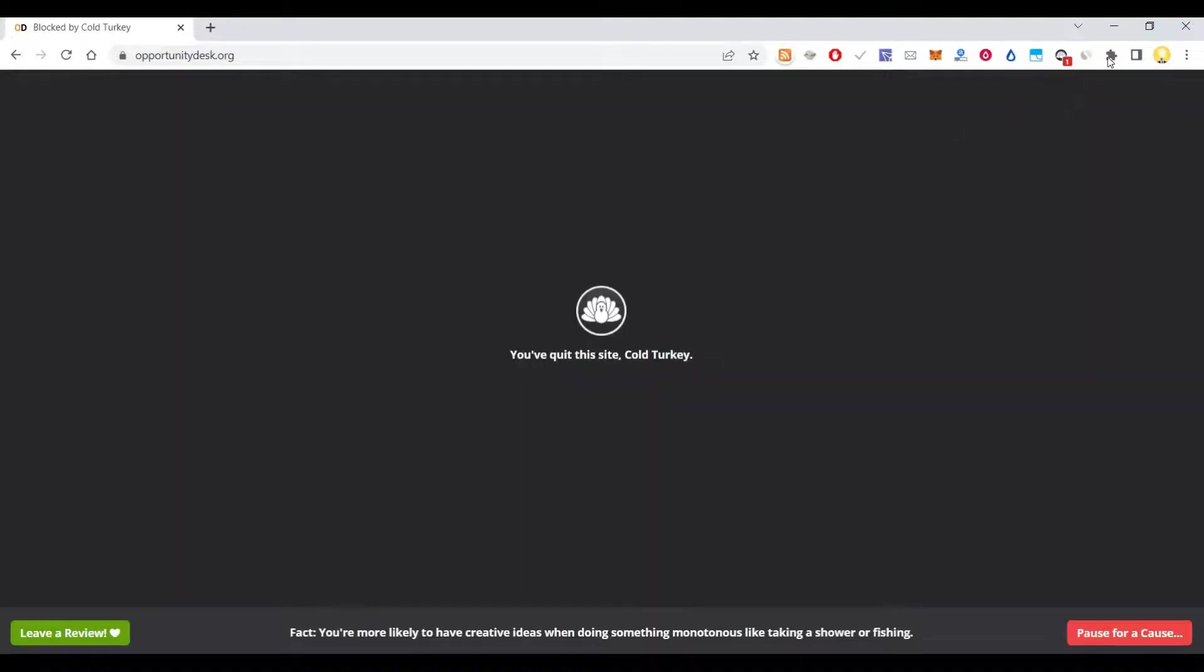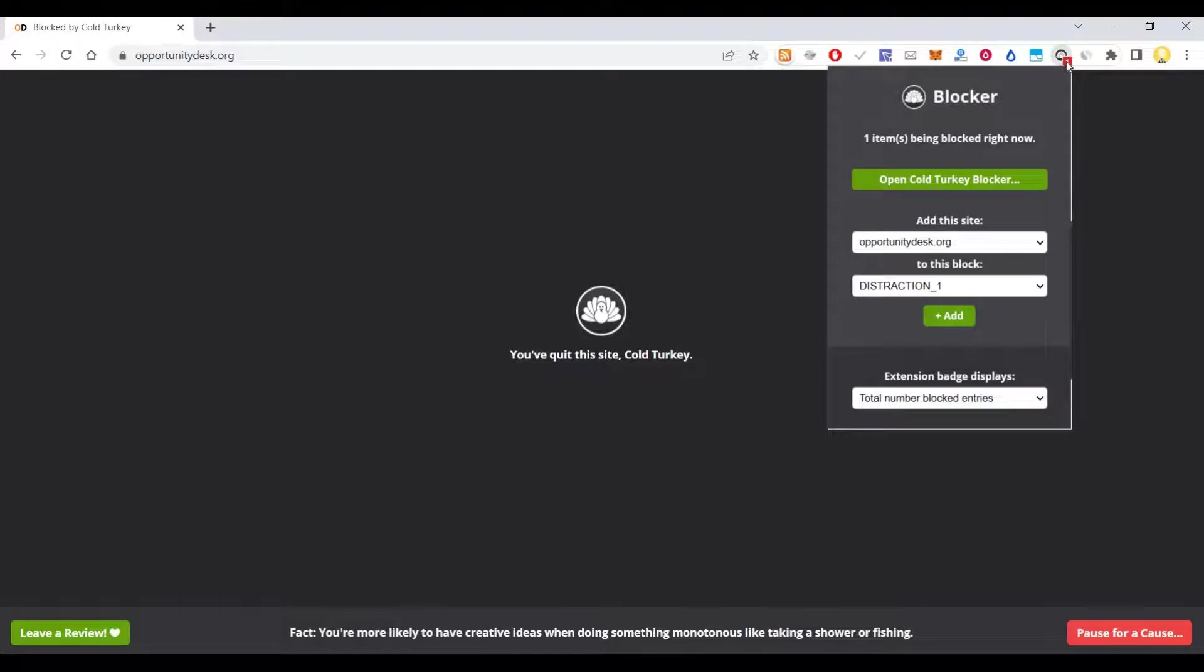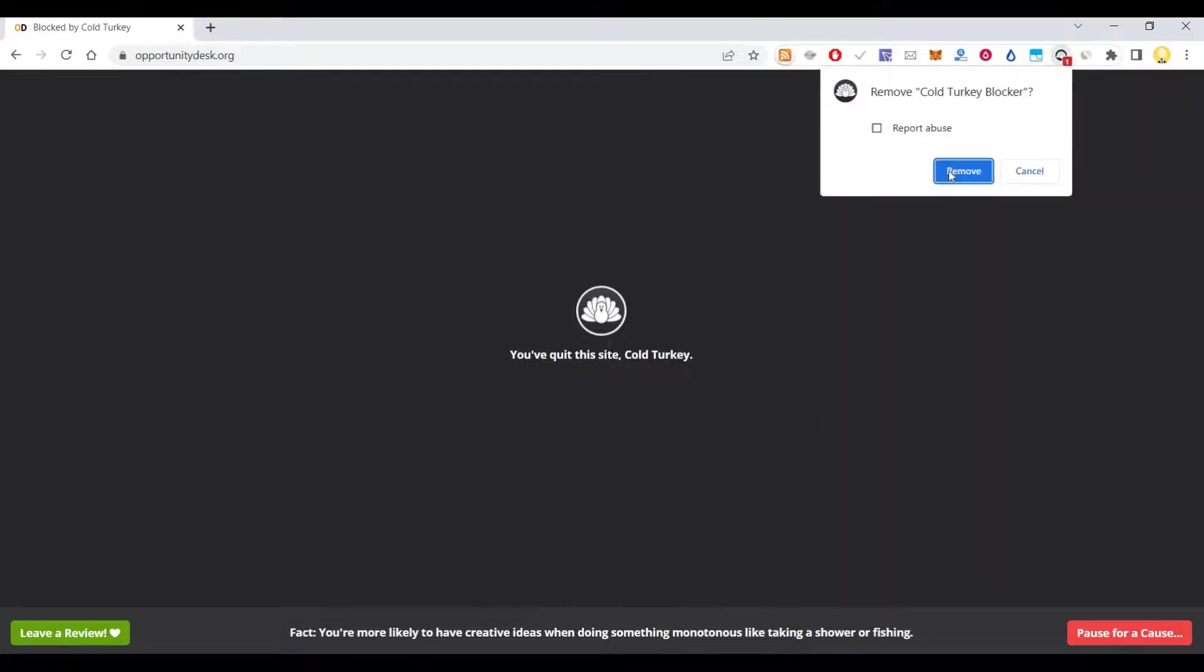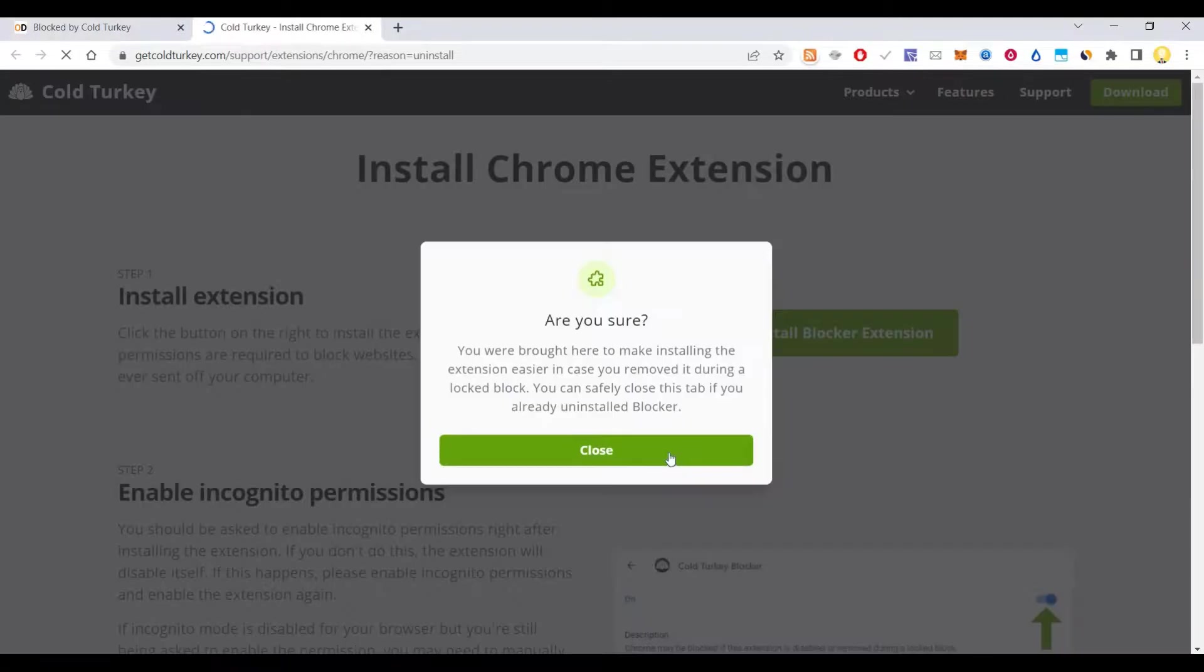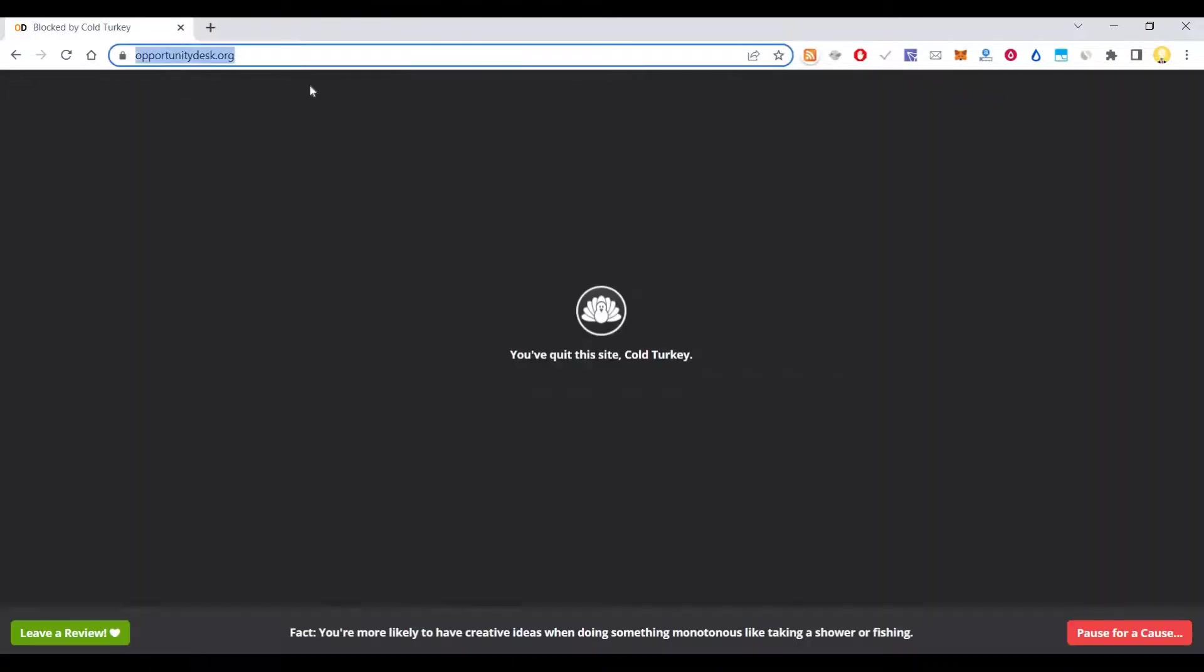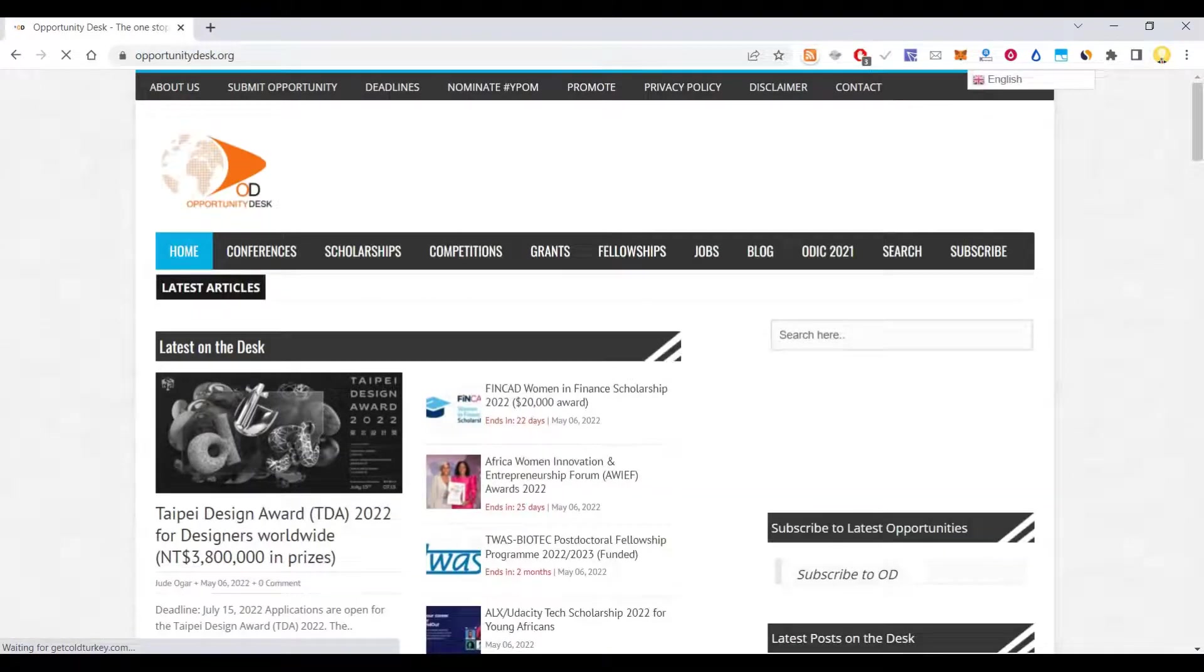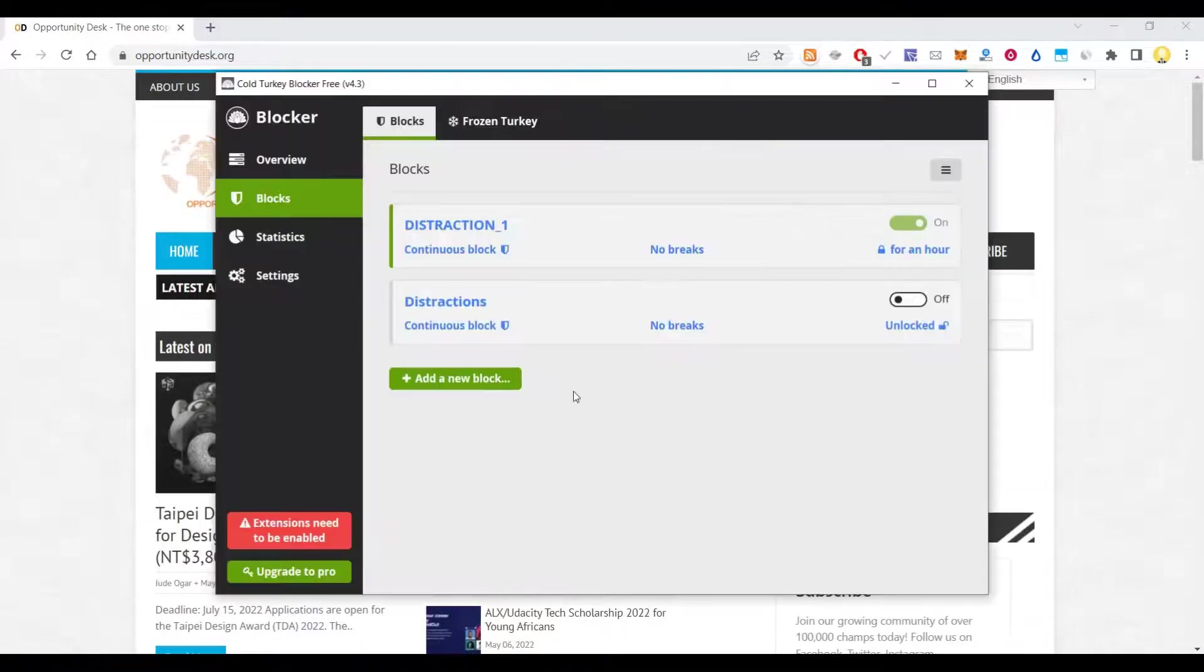Now it is pretty much locked in. Now after locking it in, if I try to remove this site or this plugin, let's say I want to remove this. Now let's see what happens if I try to remove this. Now you think, okay, I have managed access to this website, right? Now see what happens.